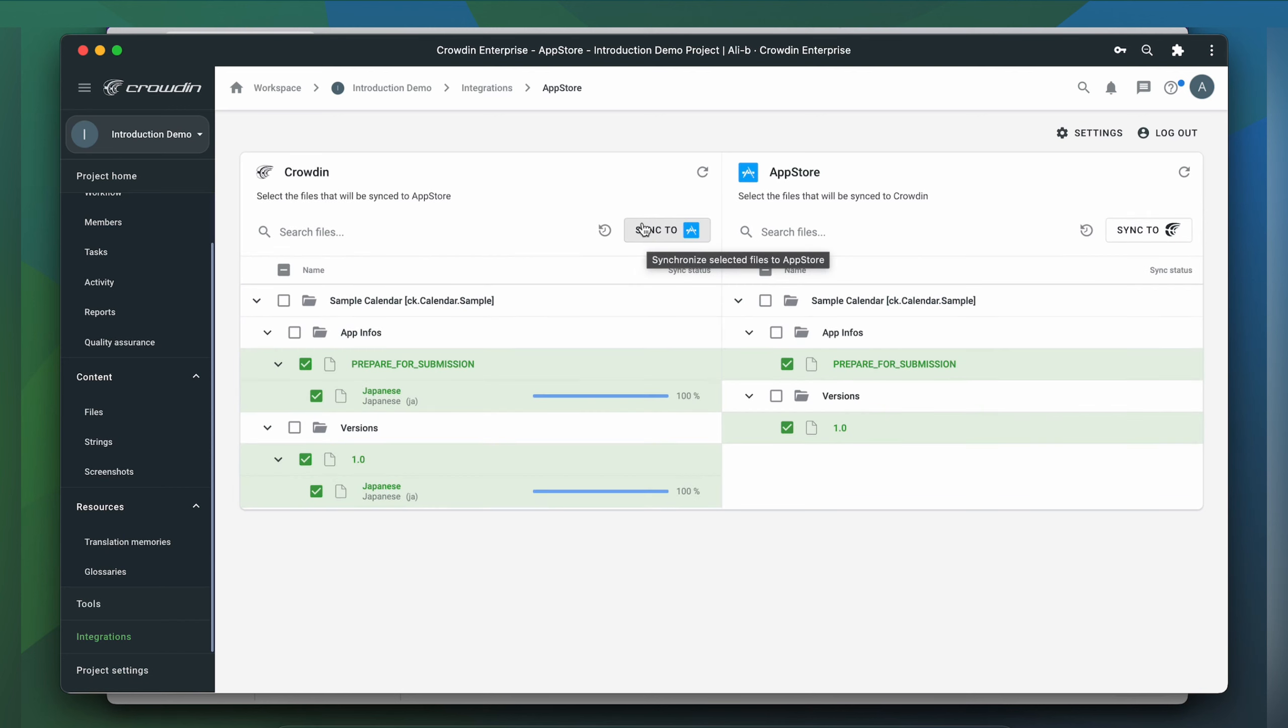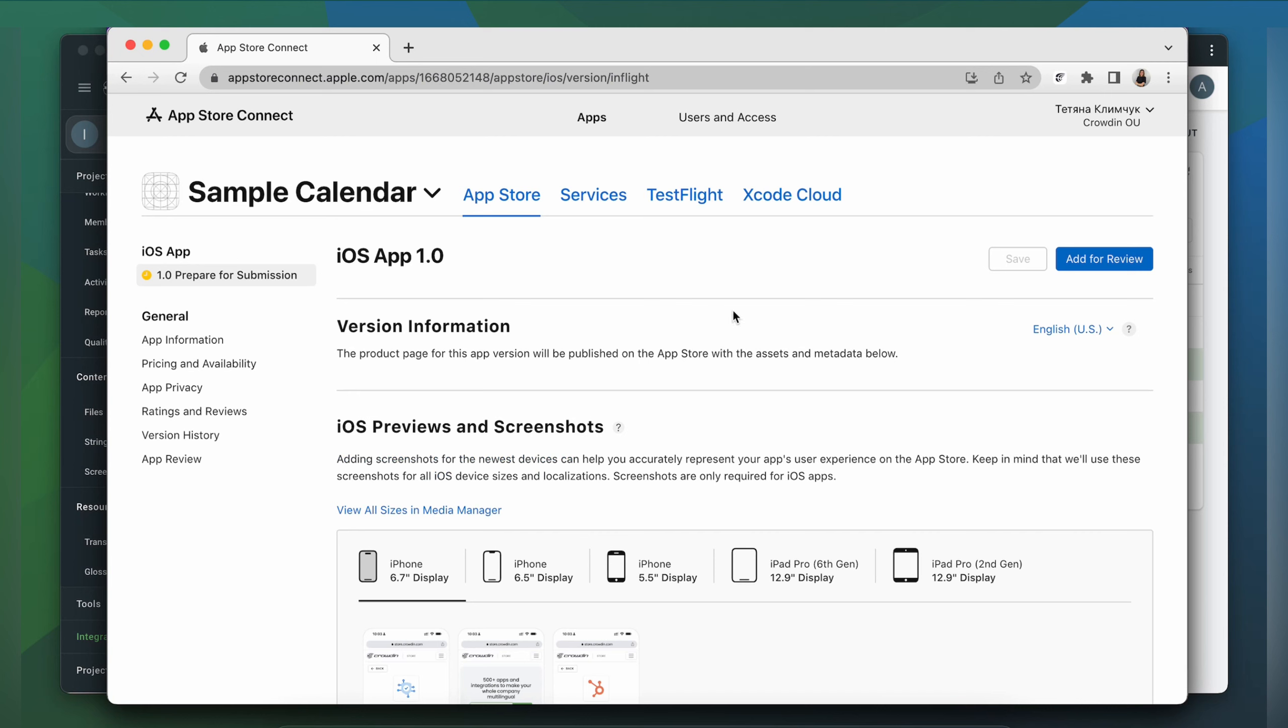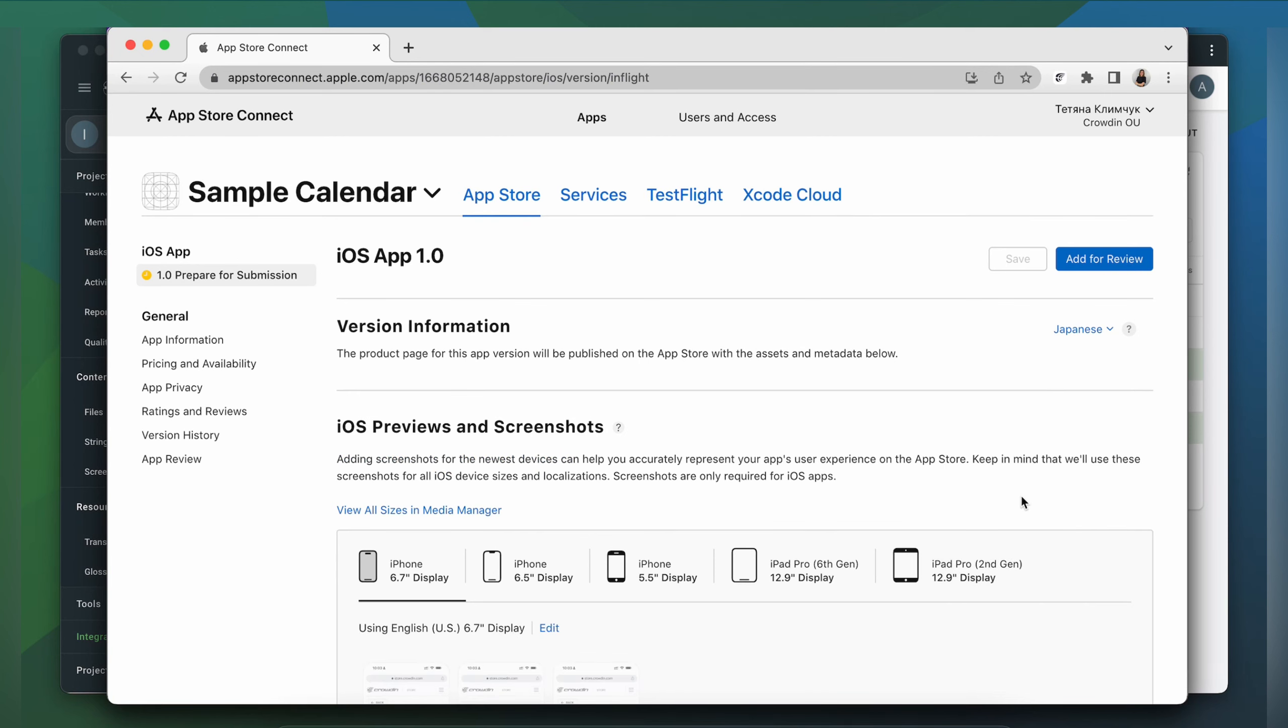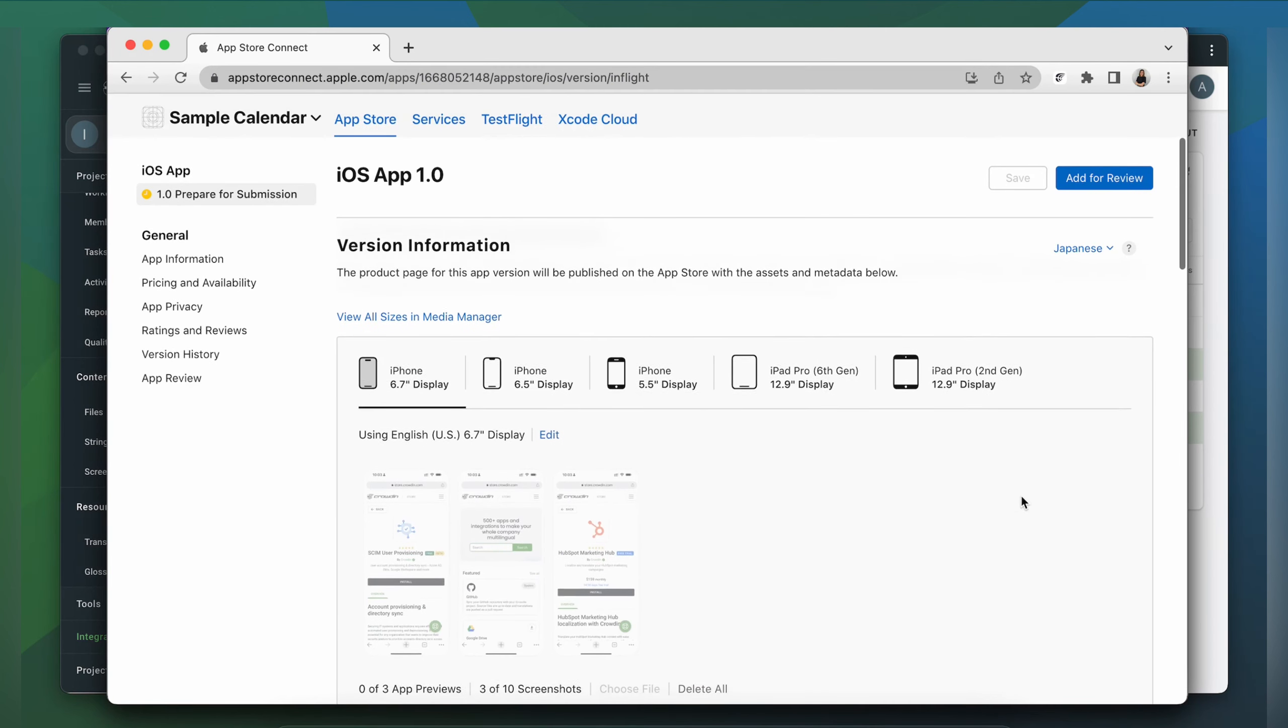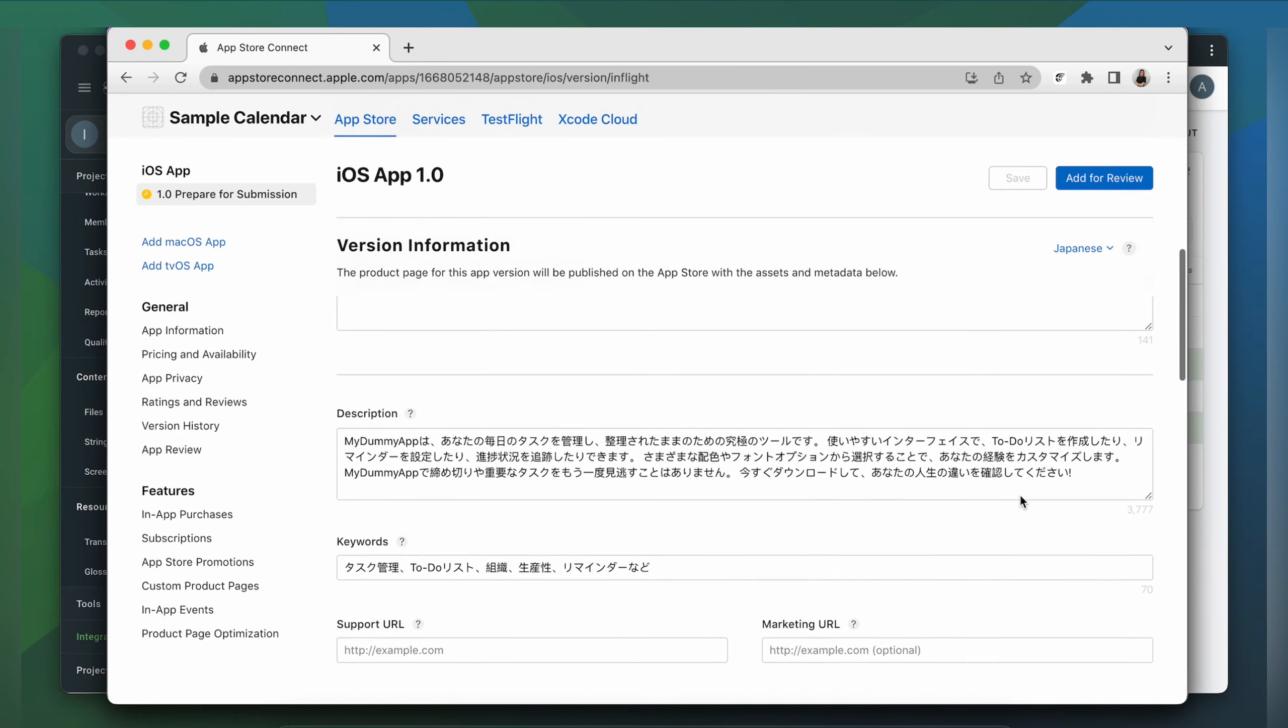Now let's go to App Store Connect to check the translated app content. Let's choose Japanese. This is my version information translated to Japanese.